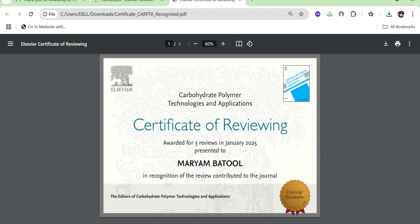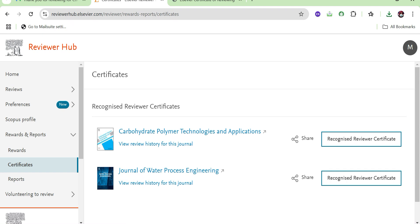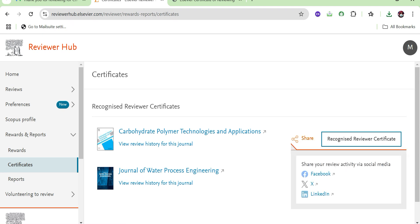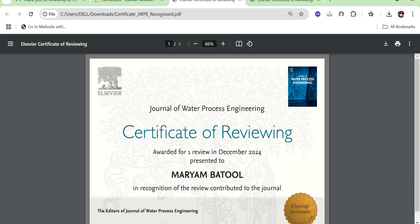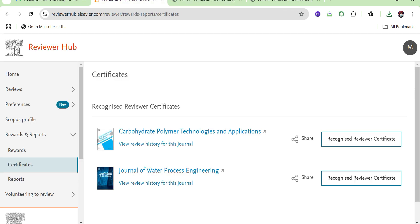The certificate shows how many reviews you have completed in previous months and years. If you review more papers in coming months, it will automatically add to this number — it will increase depending on how many papers you have reviewed. Each certificate has the logo of its journal. For example, if I download the certificate for the Journal of Water Process Engineering, it will contain that journal's logo.